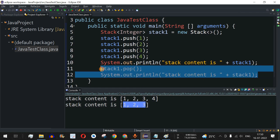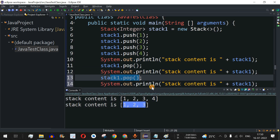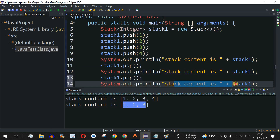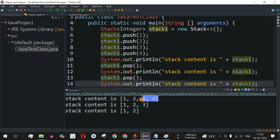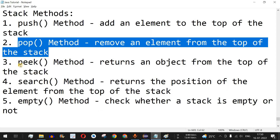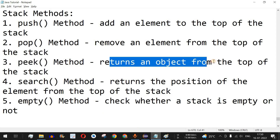Let's remove another element by calling stack1.pop() again and printing the stack content. As you can see, three is getting removed now. Every time we pop, the last element added is the first to be removed. The top of the stack is now two, so let's use the peek method, which returns an object from the top of the stack.